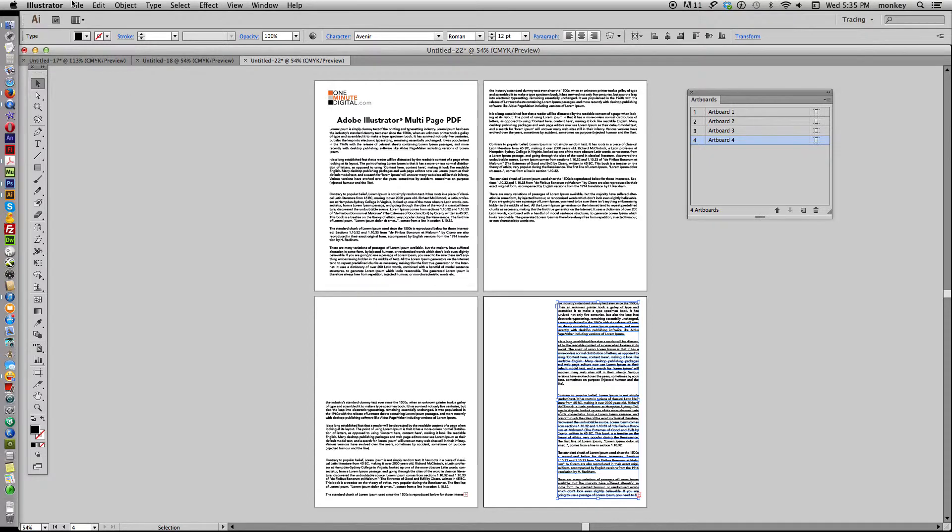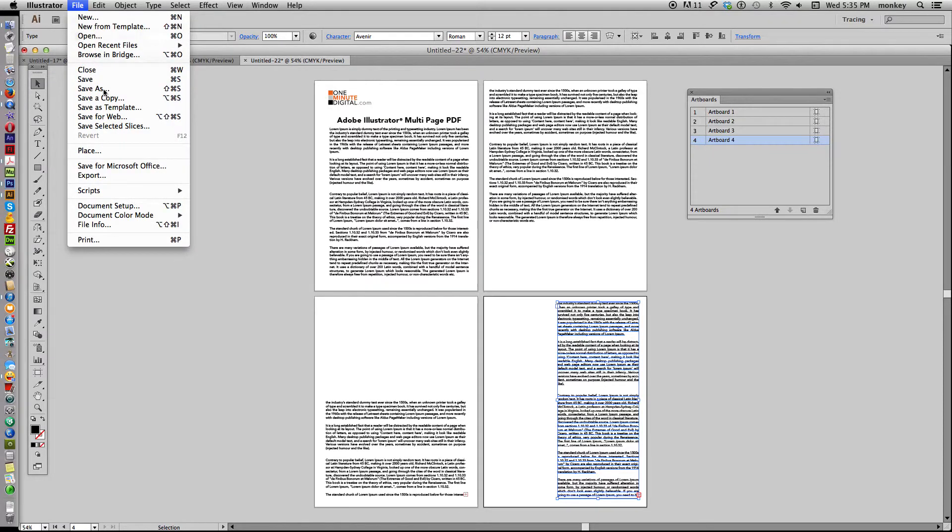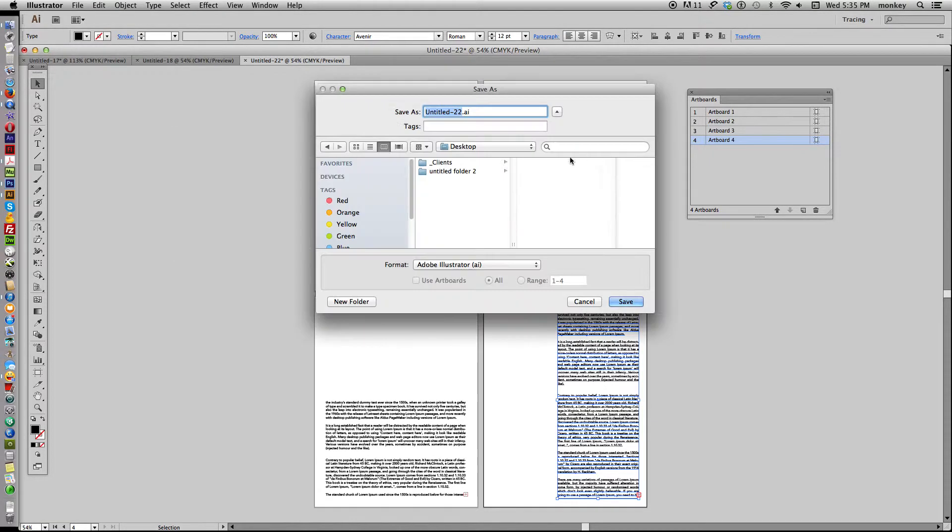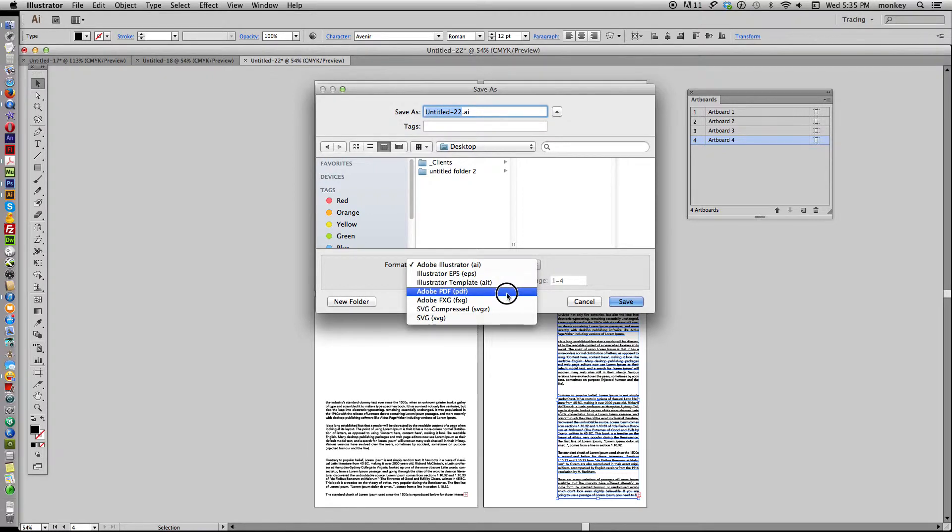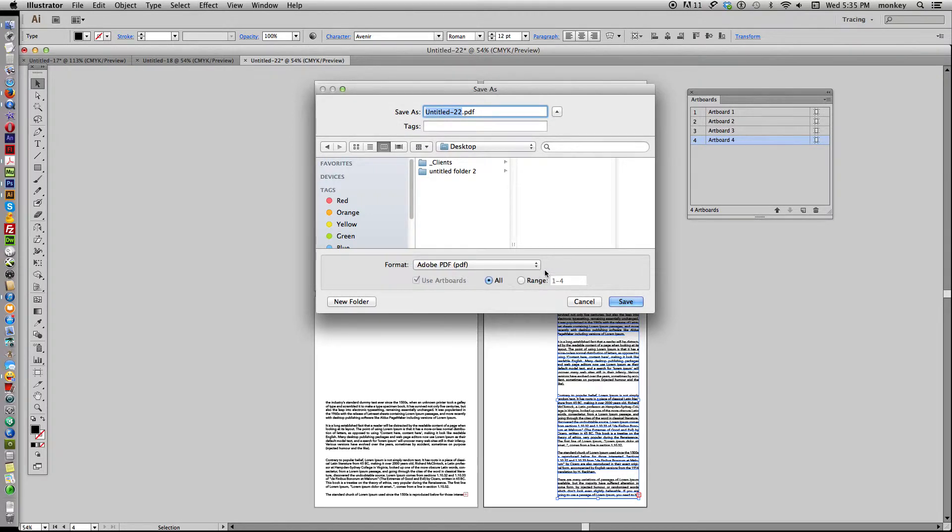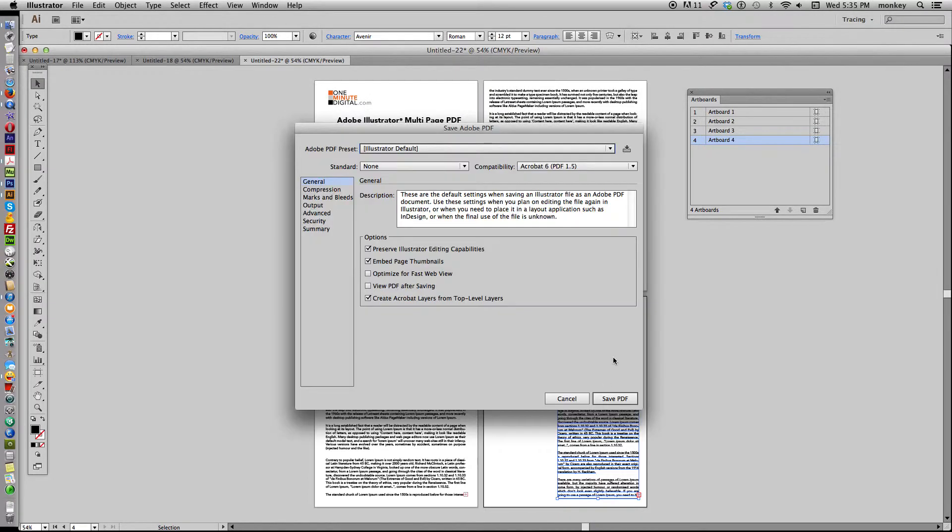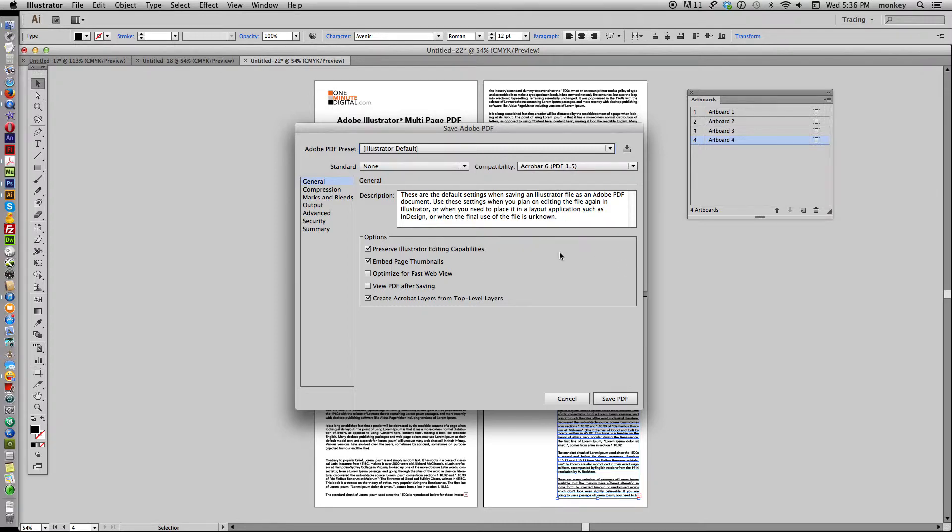And now if we go to File > Save As, we have the option in our formatting to save it as Illustrator or as a PDF, which is what we want to do. I'm going to call this four pages and save it to my desktop. If you leave 'Preserve Illustrator editing capabilities' checked, then you'll be able to edit it later when you go back in, so it's a good idea to do that.